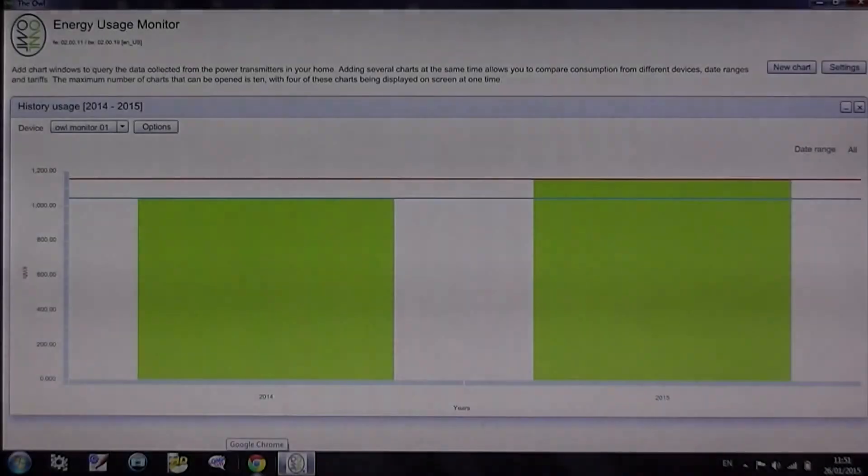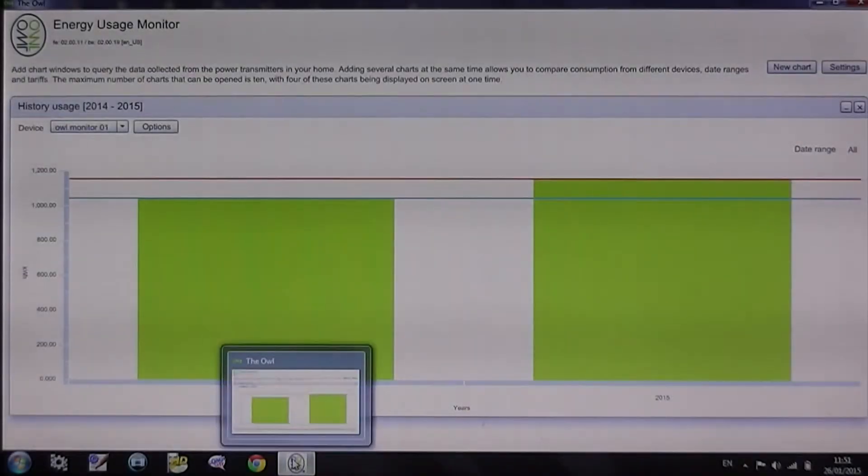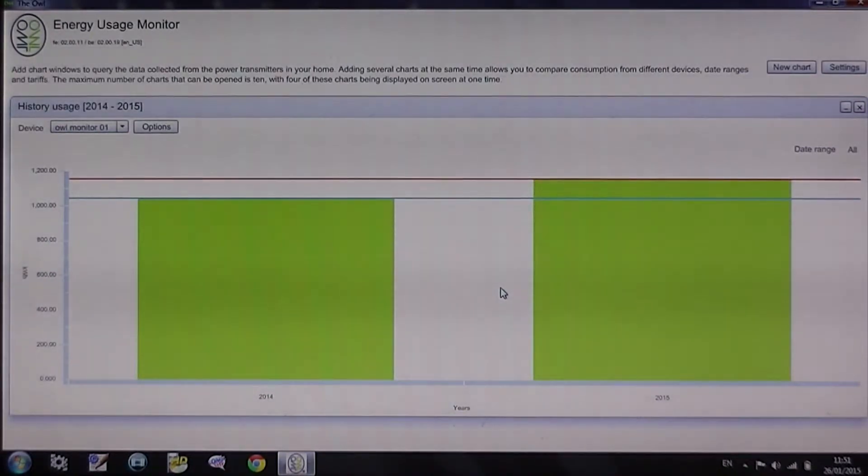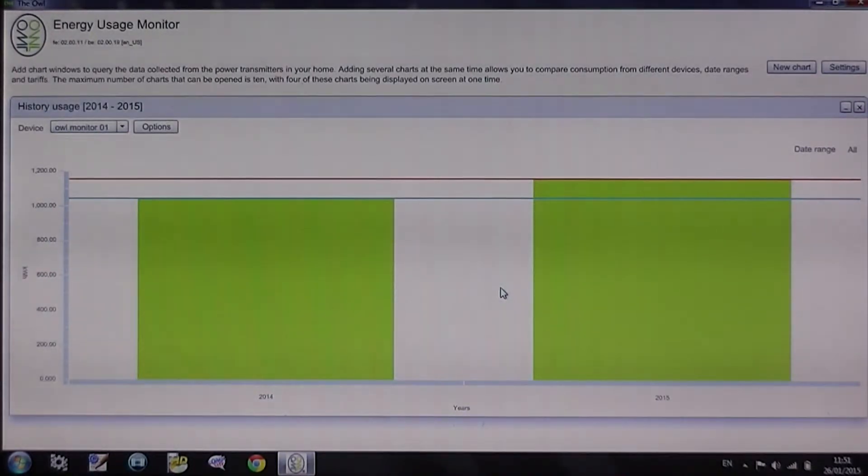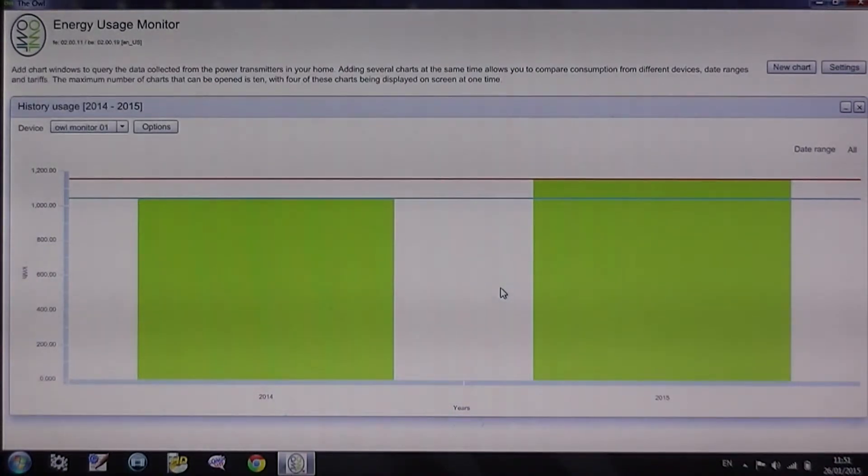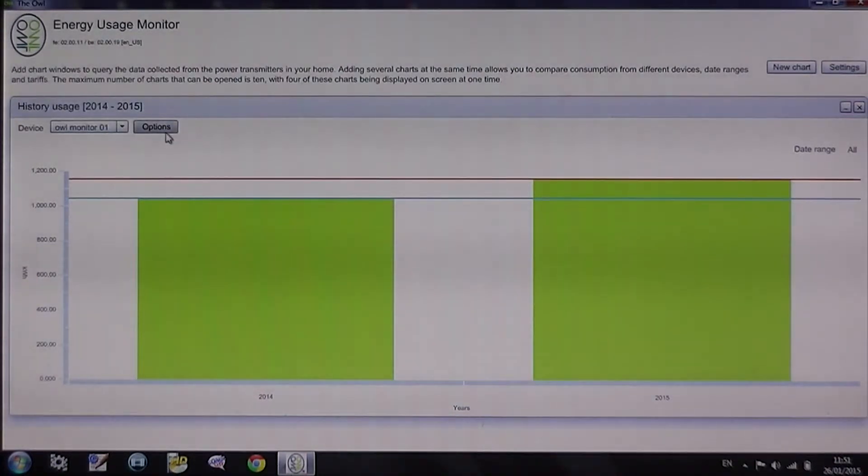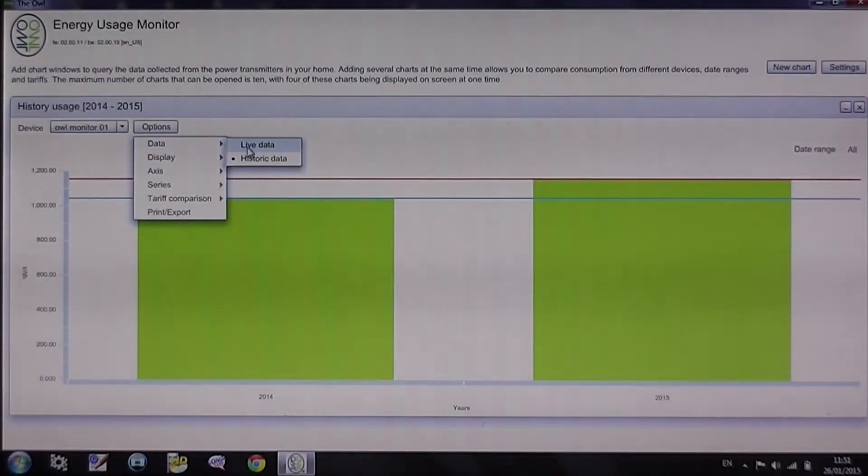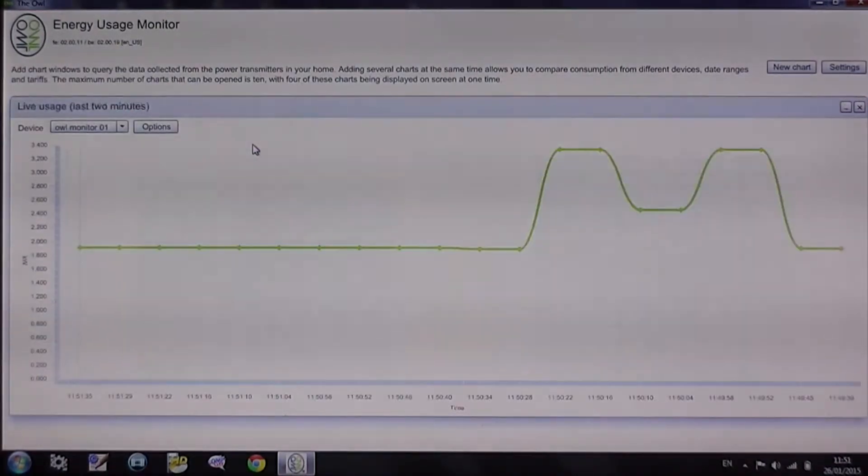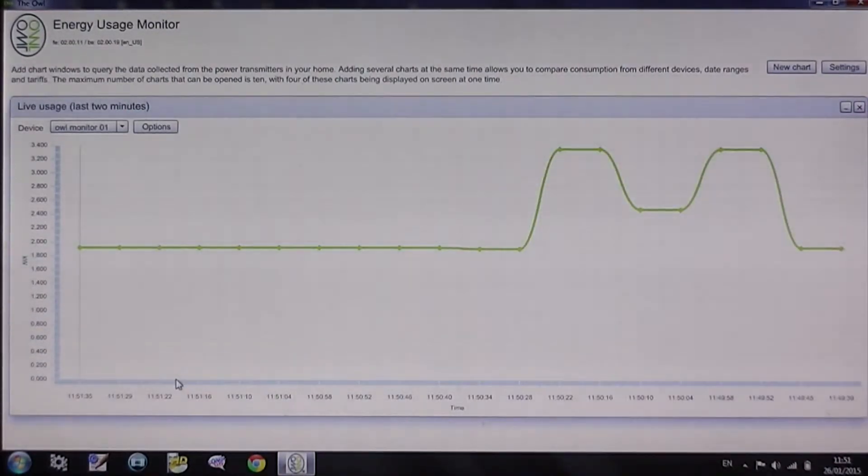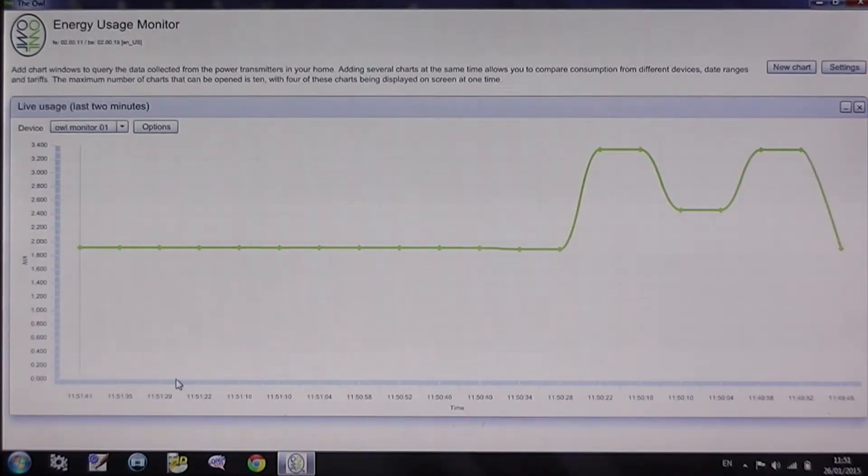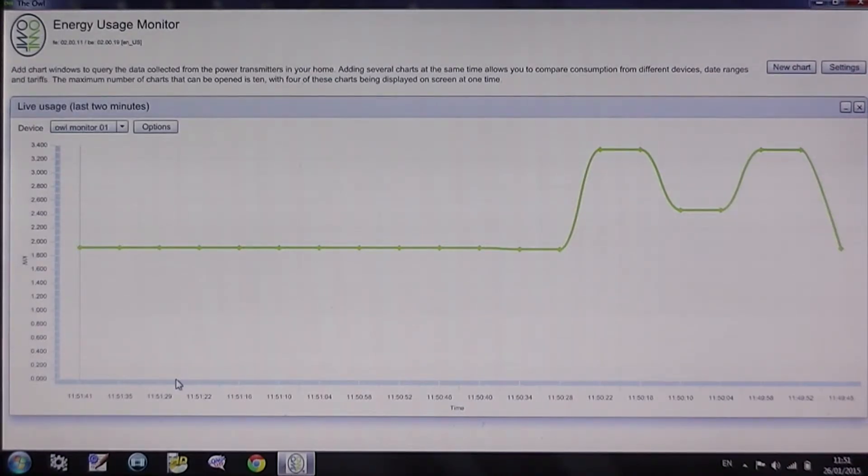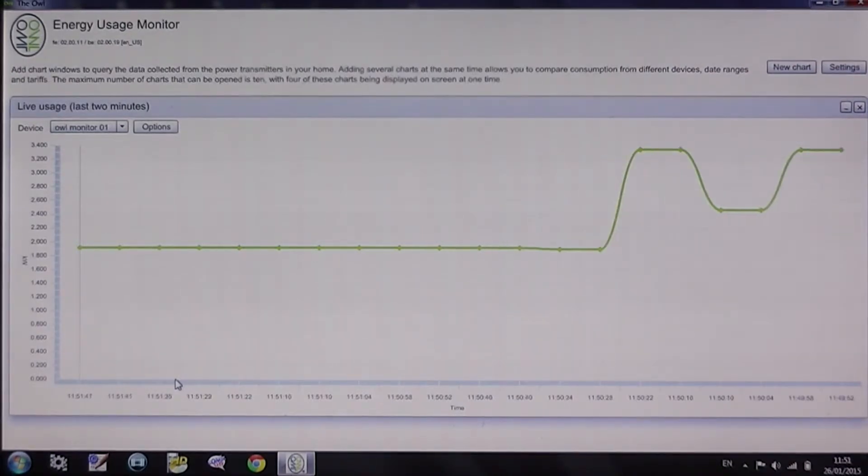I have connected up the energy monitor to the computer and I am going to show how the data is downloaded. You have got the choice between live and historic data. If I go to live, I have connected up the monitor now to the house circuit, so this is the total load in real time, or the last two minutes.